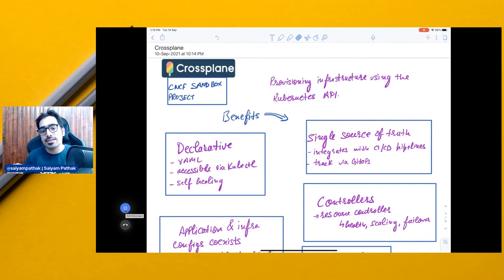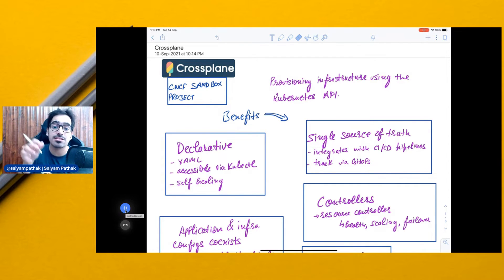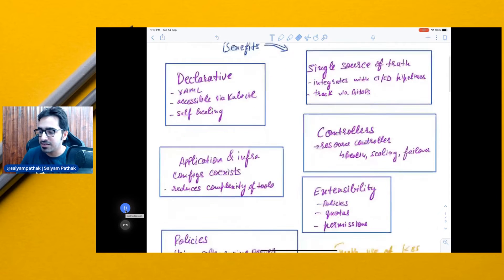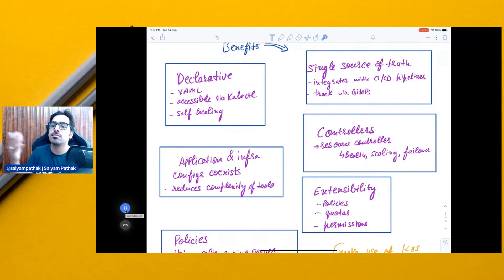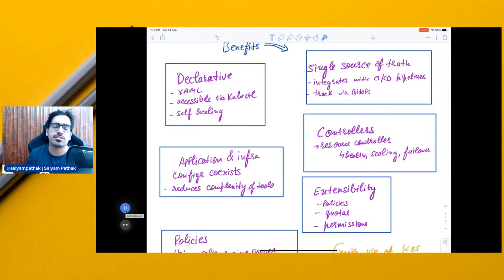Crossplane takes the power of these controllers' reconciliation loop. It automatically detects that a resource needs to exist, and if the desired state is not met, it goes ahead and recreates it. Application and infrastructure configurations can coexist — you define your infrastructure CRDs and your application configuration in the same Kubernetes cluster, which reduces the complexity of tools since you're using just Kubernetes for both.